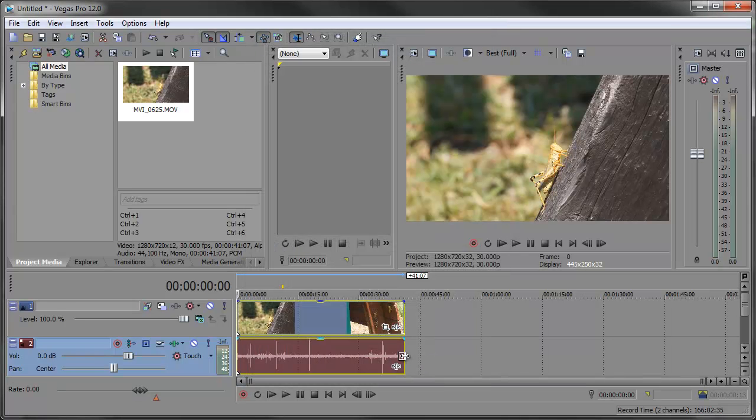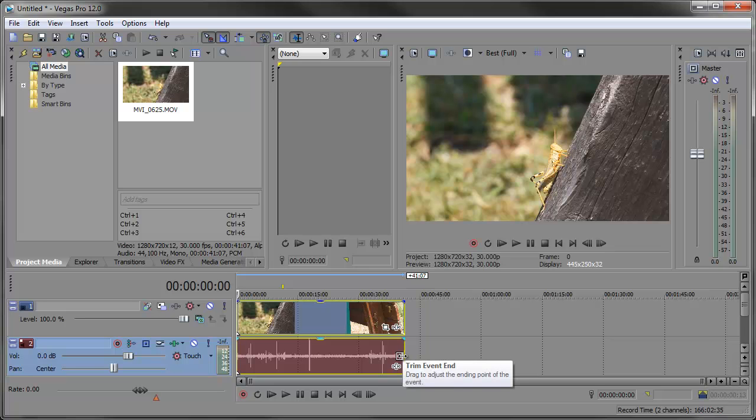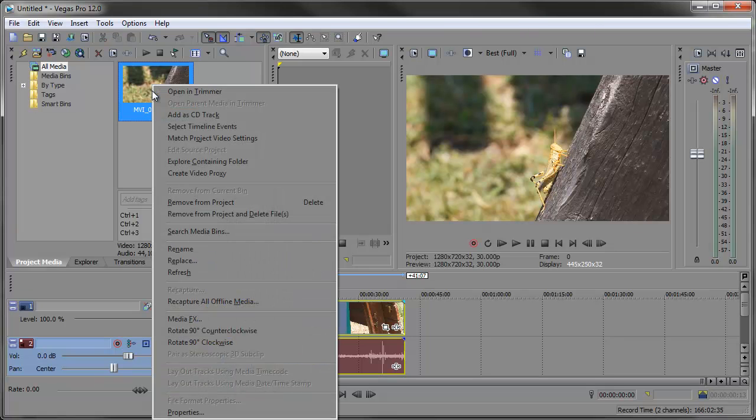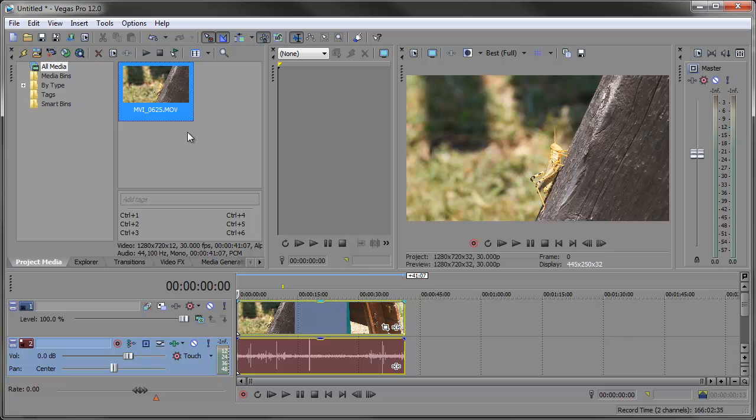Now that's just one way of doing it, that's the simplest way, easiest way. You can also do it right here from the project media window, just right click your clip and choose match project video settings and that'll also match the settings to that particular clip.